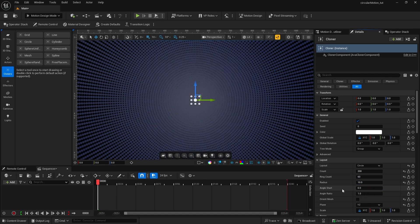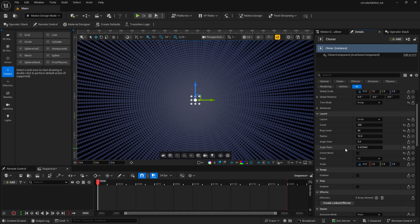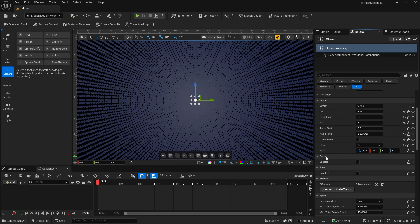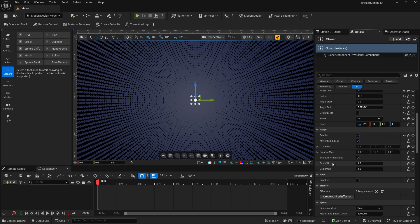I'm going to skip angle start but I'm going to go to the angle ratio. I'm going to make a very odd adjustment — this number worked out pretty well, it was just a random number I eventually landed on. I'm going to set it to 5.523542. The next thing we want to do is jump down to the range and enable that. We're going to make one adjustment on the scale minimum and set that to zero.